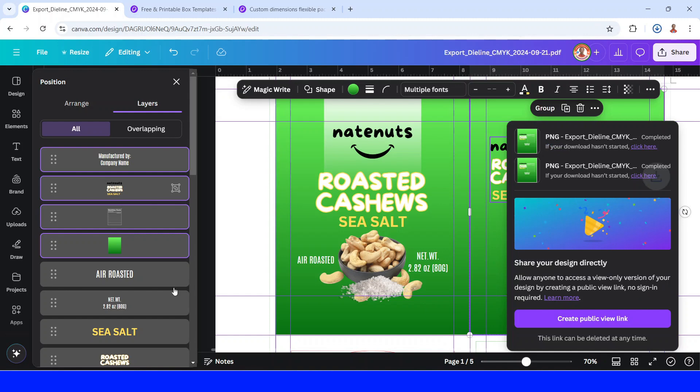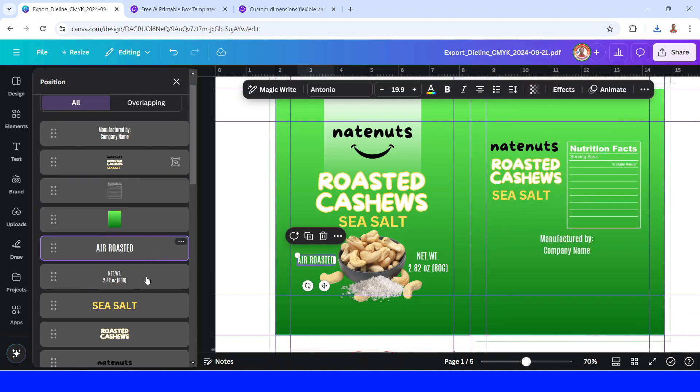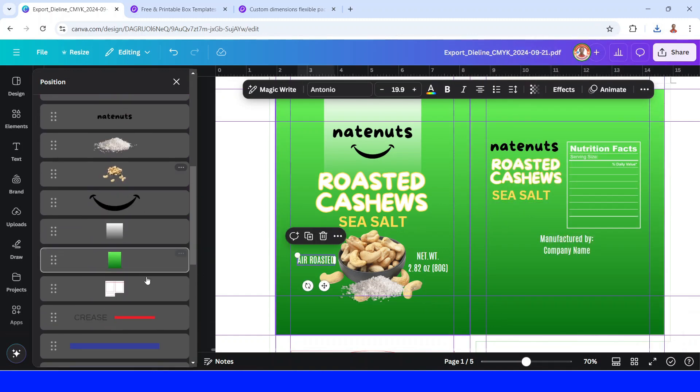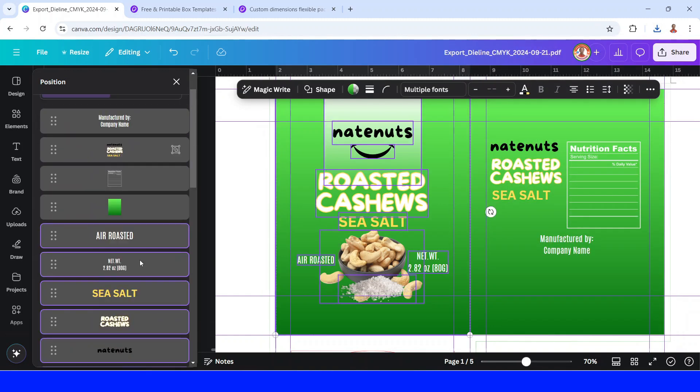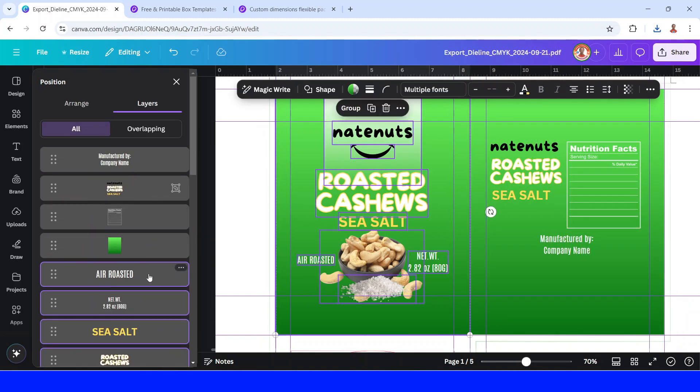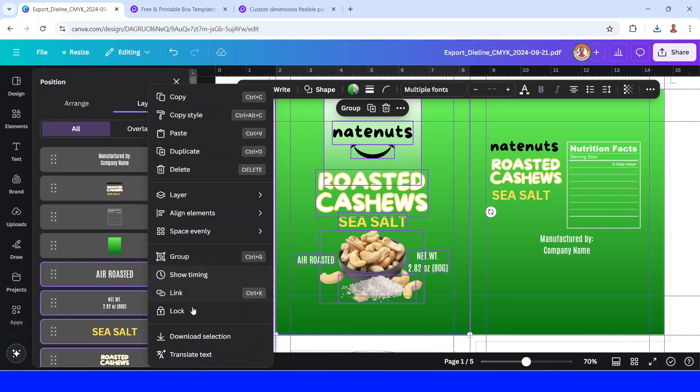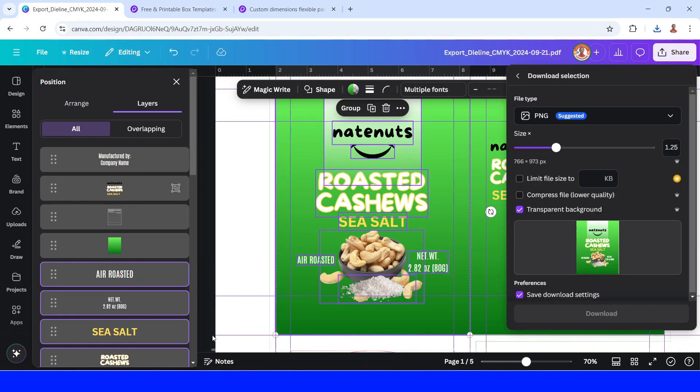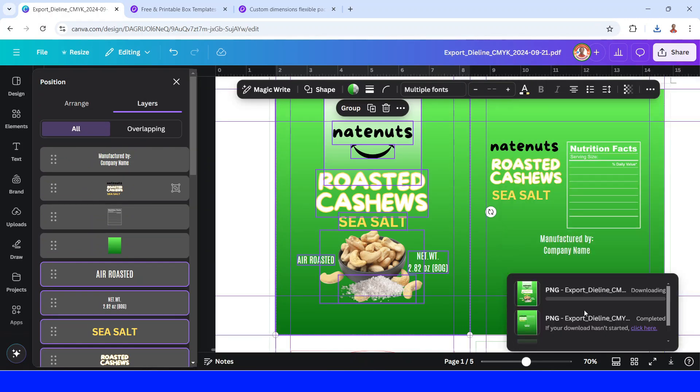Now select all the left elements. And then right click. And download selection. Transparent background as PNG. And download.